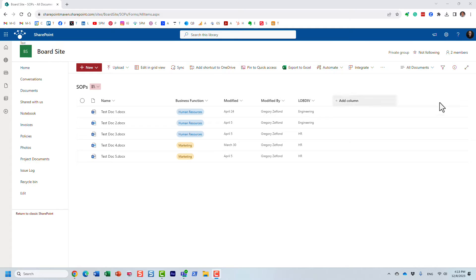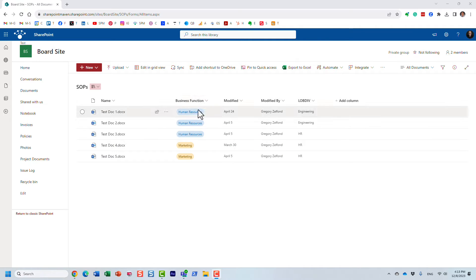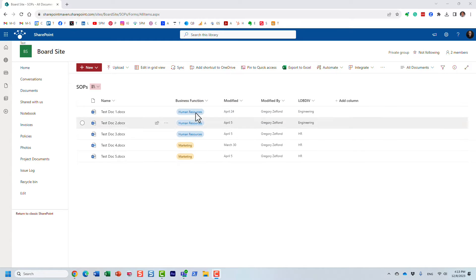Let me quickly show you what this is all about. Here I have a document library for standard operating procedures, and I decided to tag things with a few columns, and one of them is this business function column.